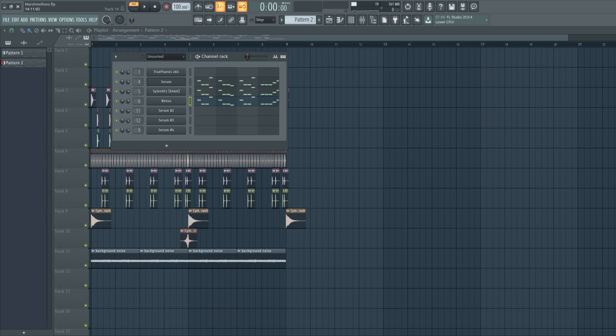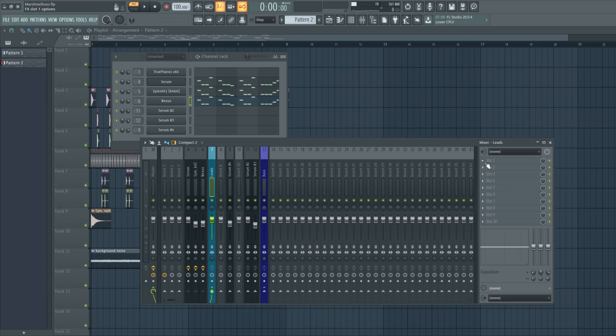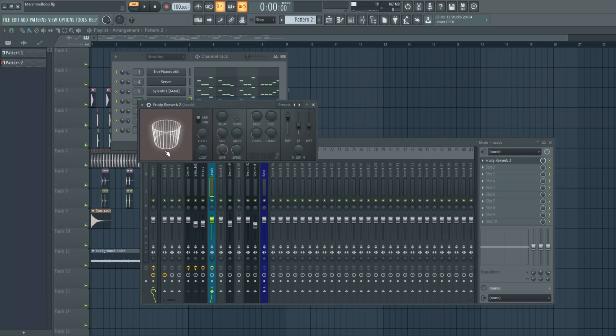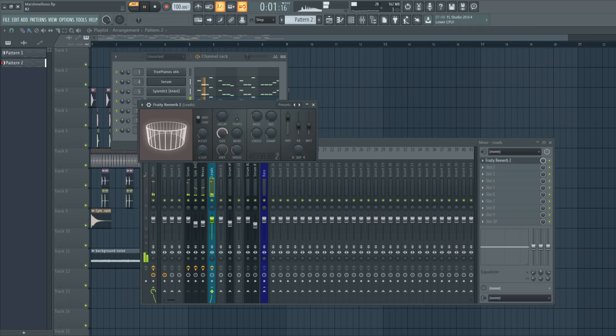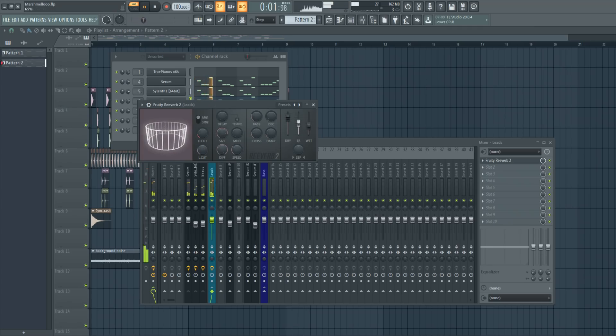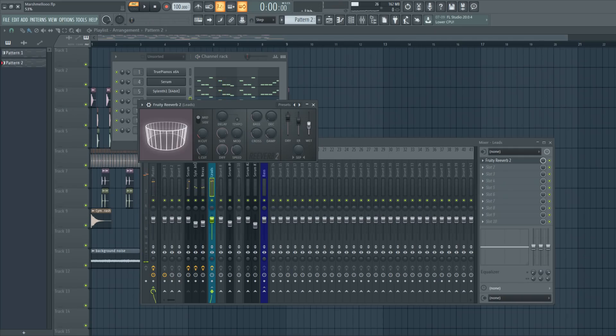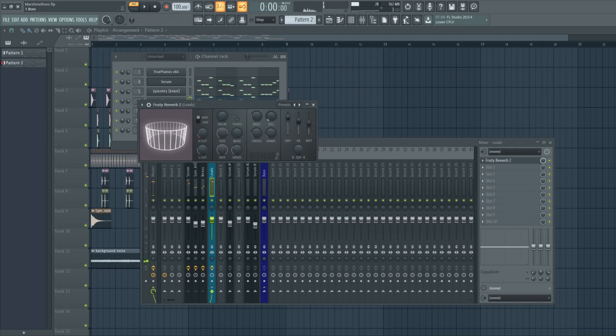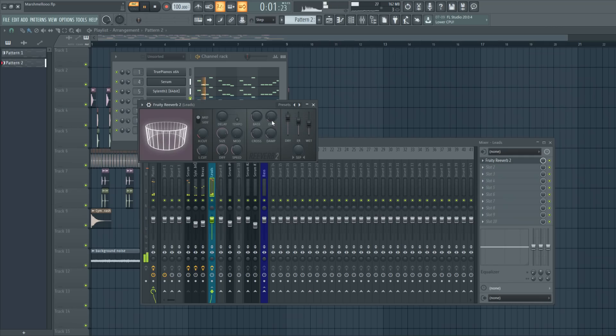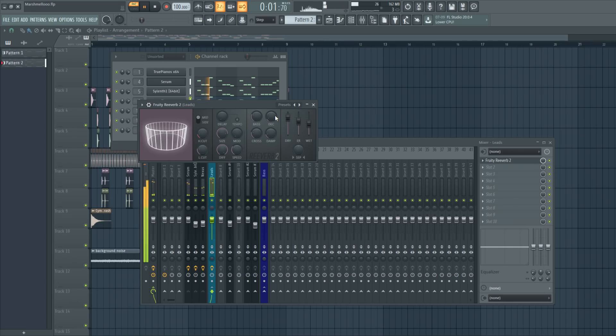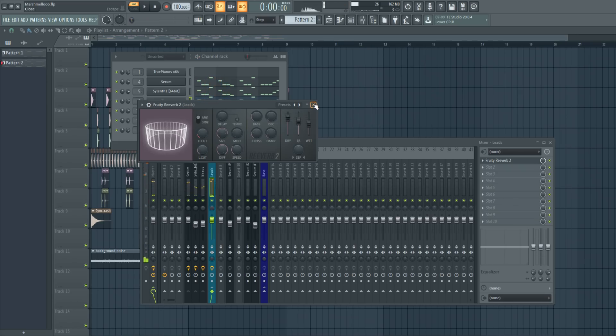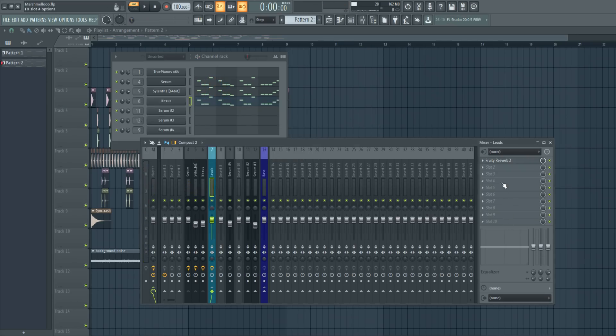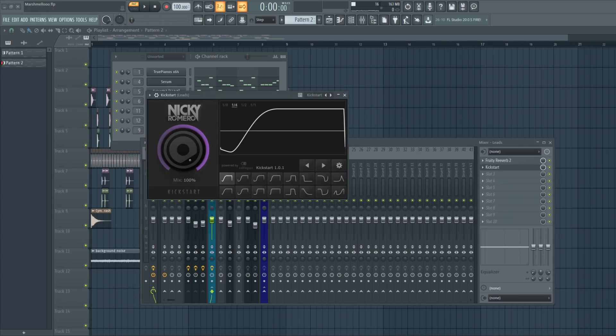And what I'm going to do now is to add some reverb to the leads because they sound really dry. So let's increase the size and add some low cut. Let's put up the wet level and a bit more decay, around 2 seconds. And let's add some side-chaining to it but make sure you don't have the mix fully open, just around 40%.